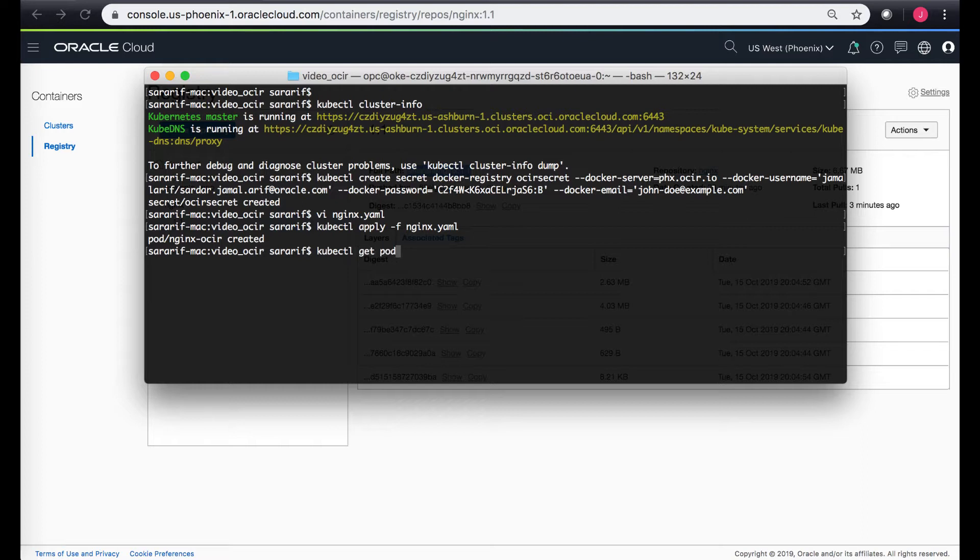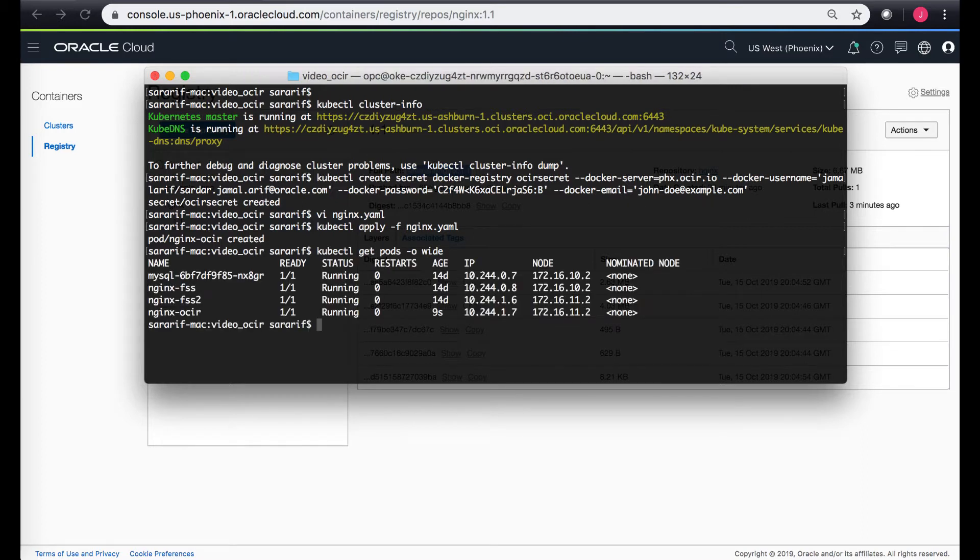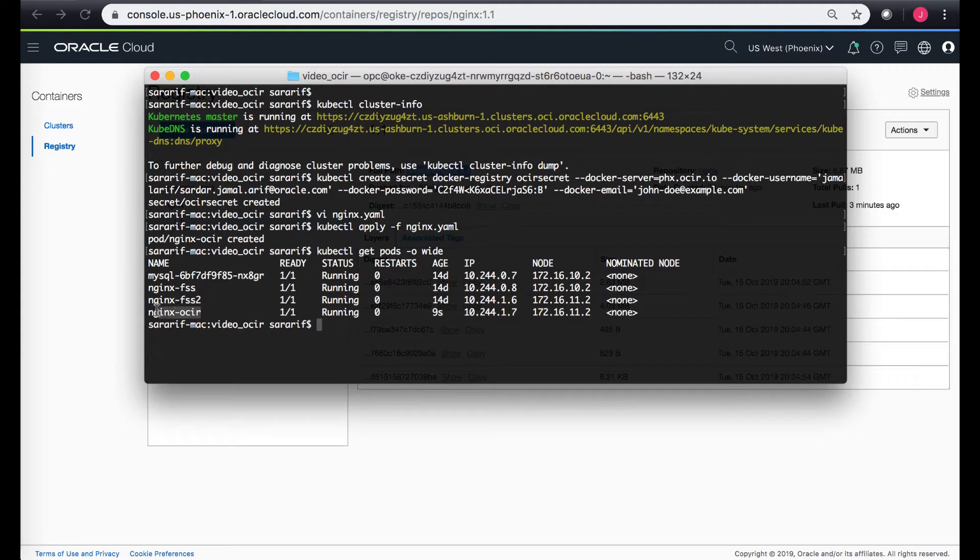If I do kubectl get pods, I can see that the pod that I just created is already up. It is with the nginx dot host dash OCR name and it's up like nine seconds ago.